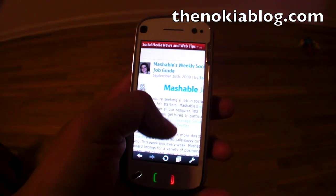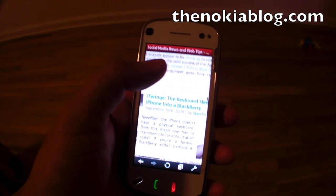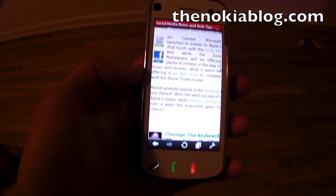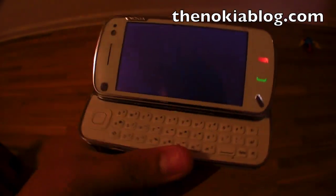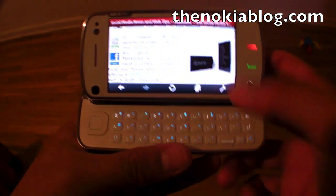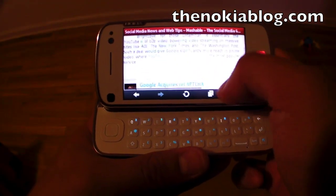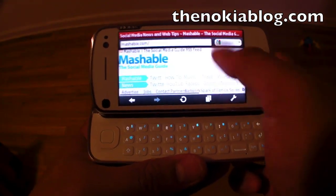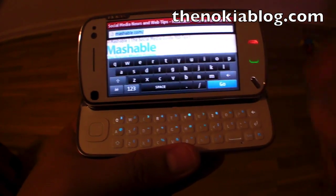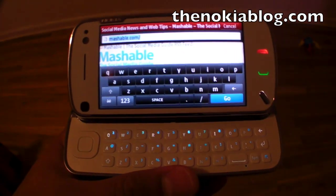This application is still in beta and there are still some bugs and glitches to be fixed. For example, if I open up the Nokia N97's keyboard and try to enter an address, the on-screen QWERTY still shows up.